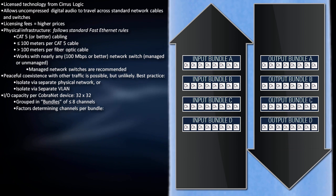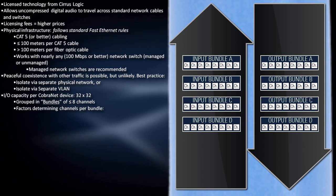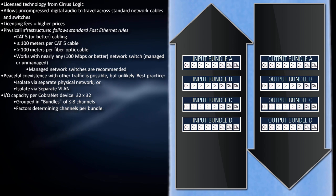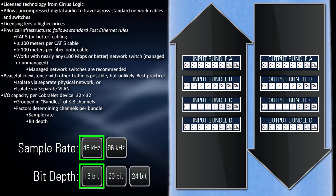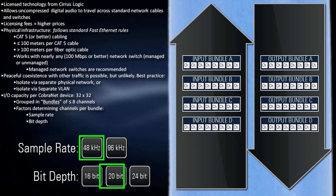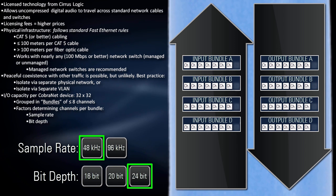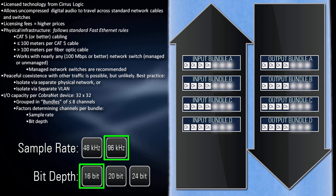Two settings determine the number of channels per bundle: sample rate and bit depth. As you increase these settings, you decrease the number of channels per bundle.